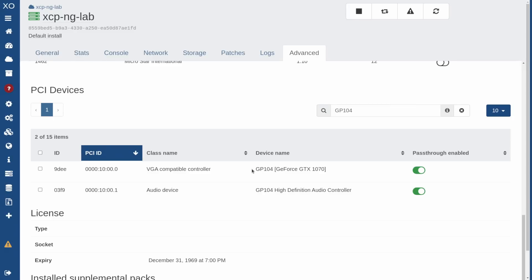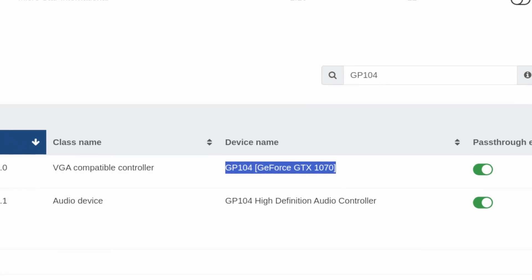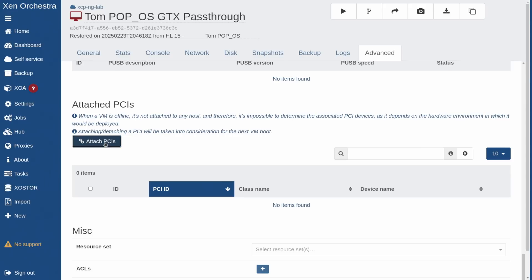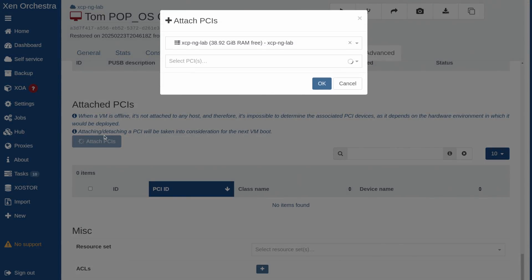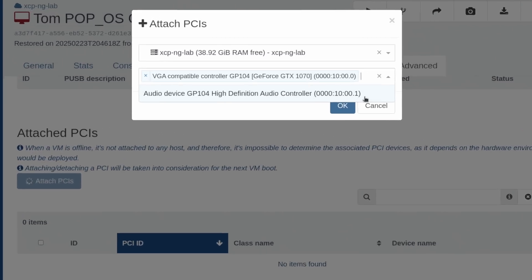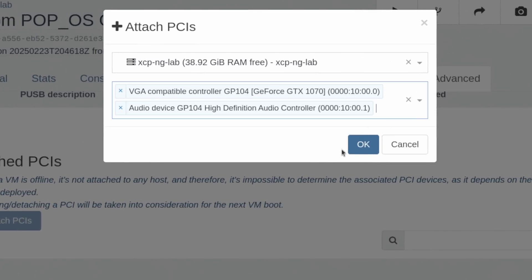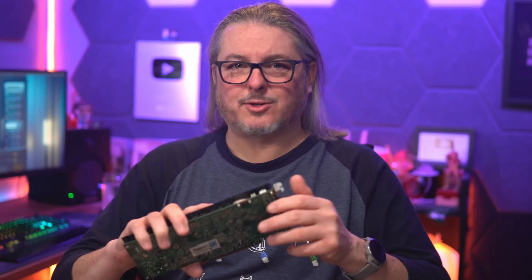Passing through devices in XCPNG used to be a command line only option. My video on how to do it from the command line is still relevant and still works, but for those of you that were wanting to do it through the web interface, that feature is available now. In version 8.3 and up, you can simply click a button and that device will be passed through. I'm going to show you how to set that up and how to then attach it to a virtual machine. Let's get started.